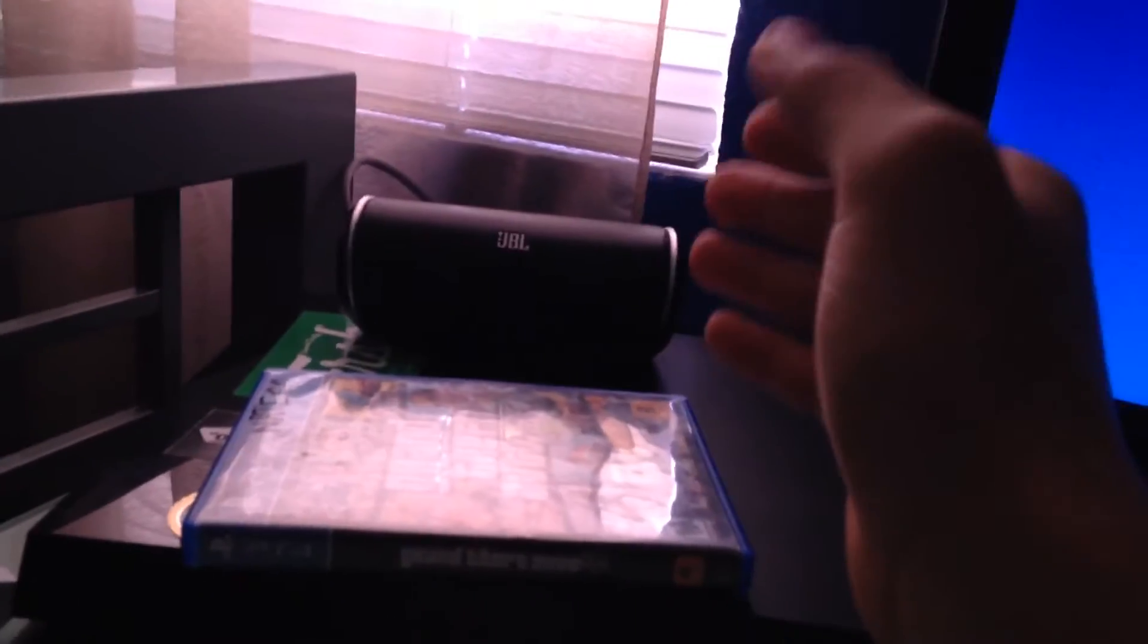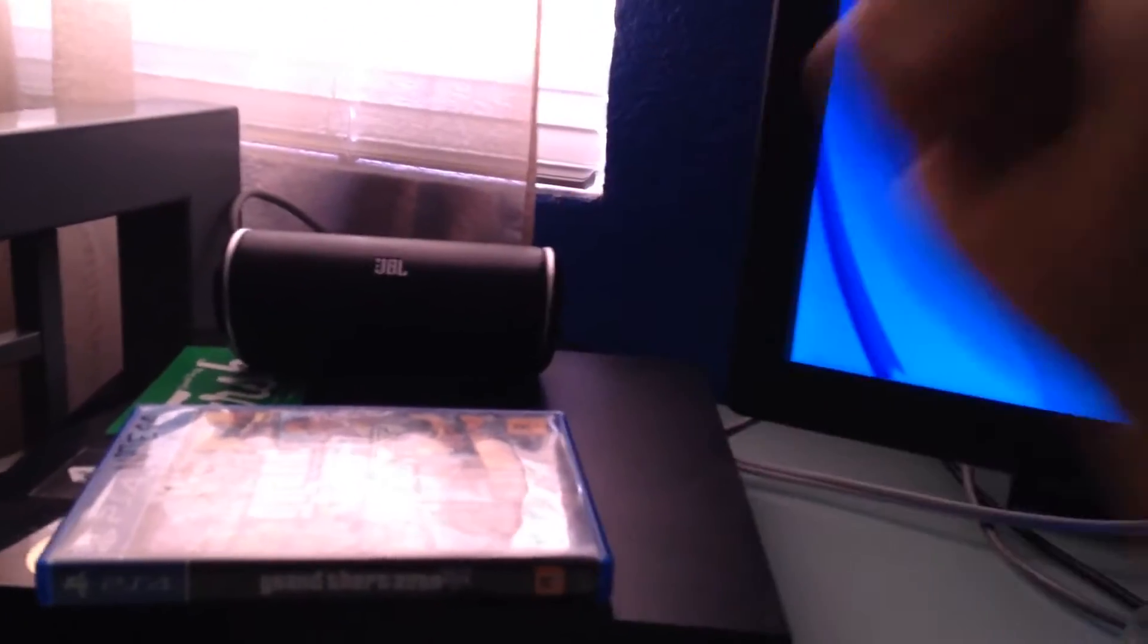So anyways I got my JBL speaker there for music and stuff and then I got GTA. These are like I usually just play Black Ops 3 and GTA but I just have that there just so it could be yeah.